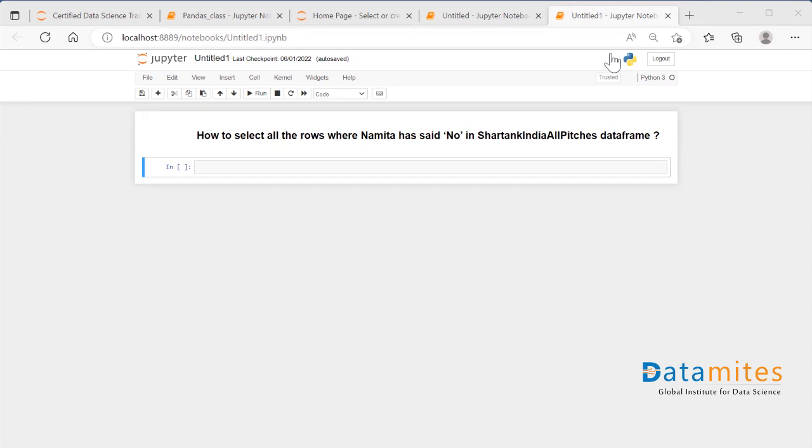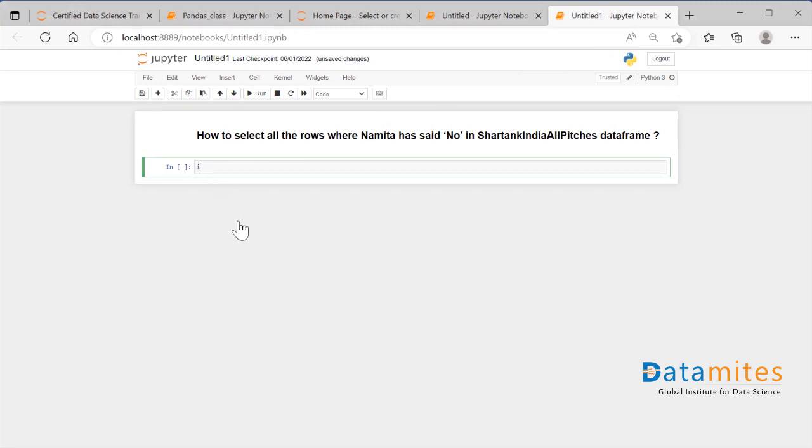Let's see how exactly that dataframe looks like first, then we will conclude to the question. For that, I'll import the necessary library. We need to import pandas as pd so that we can do all sorts of manipulations over the dataframe.